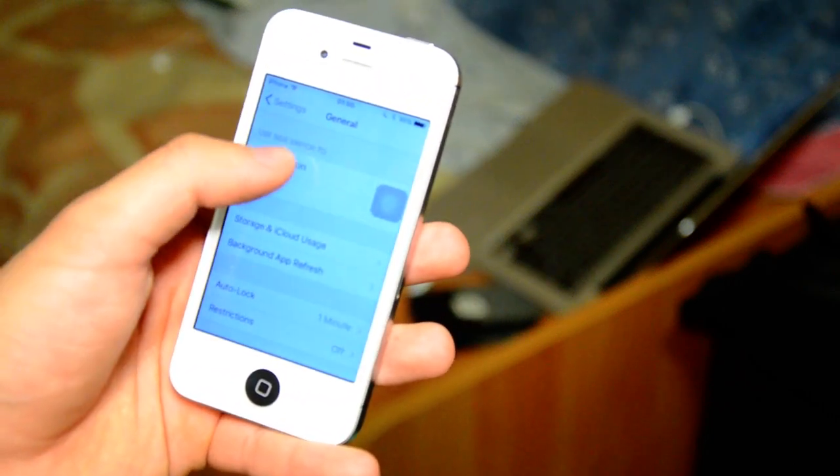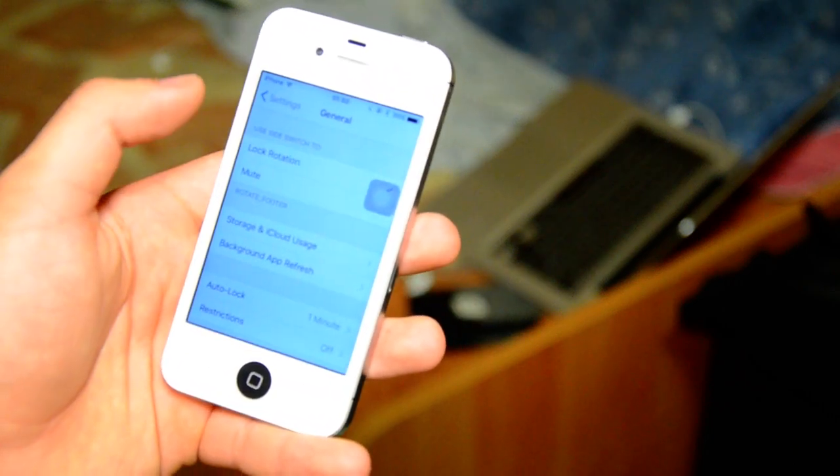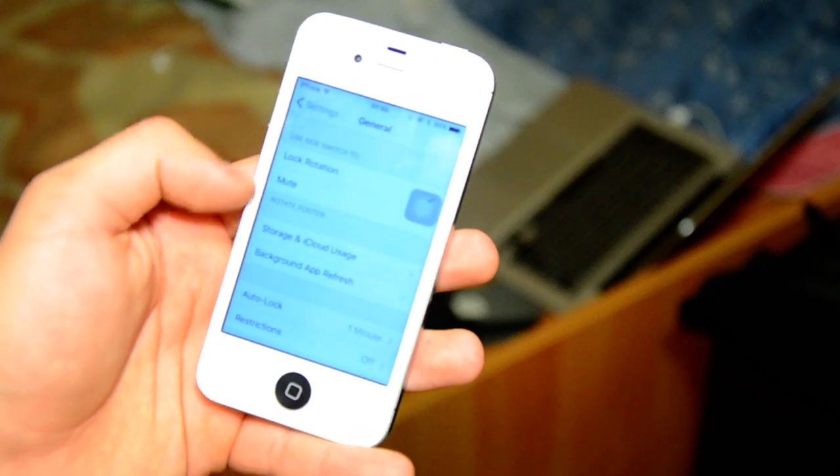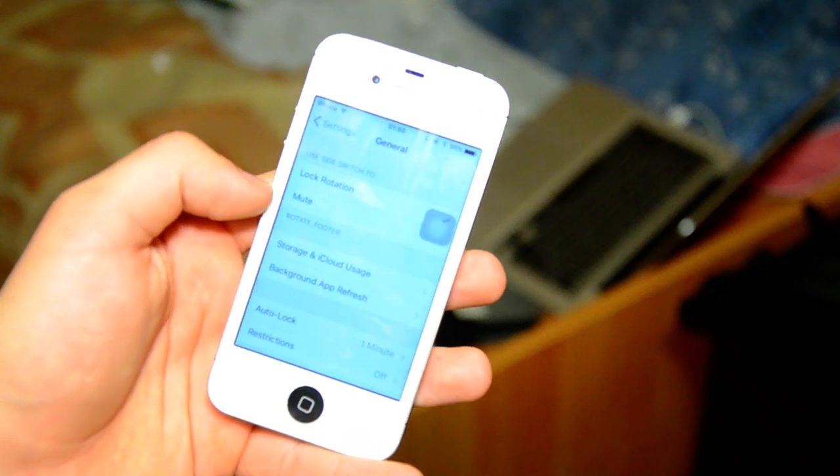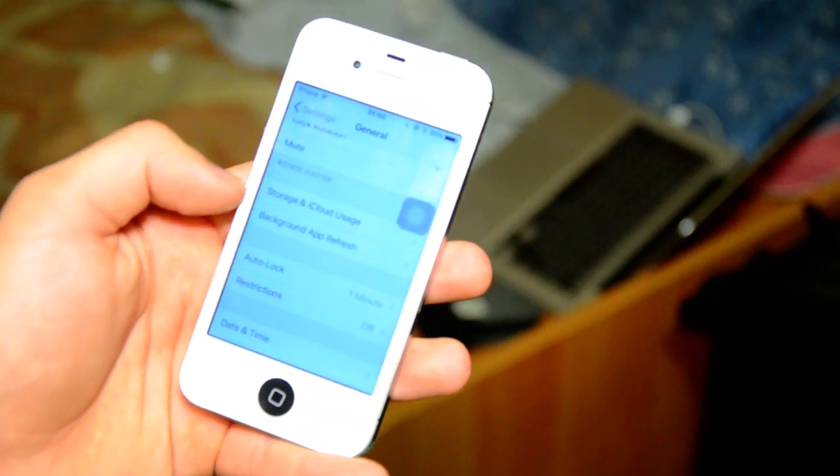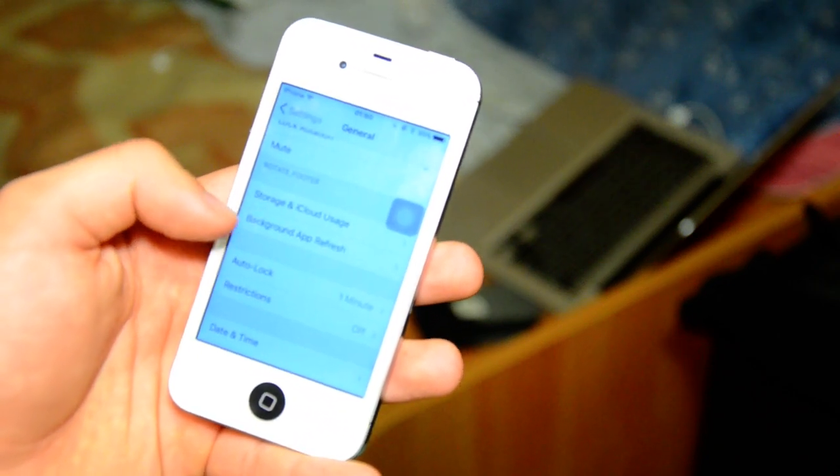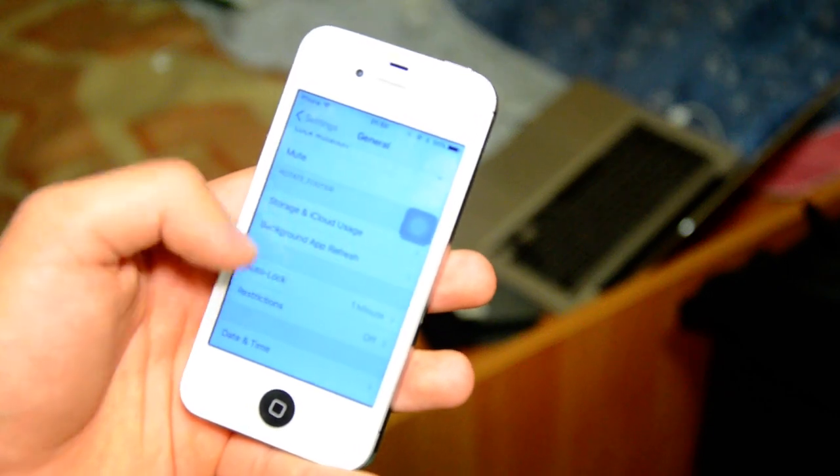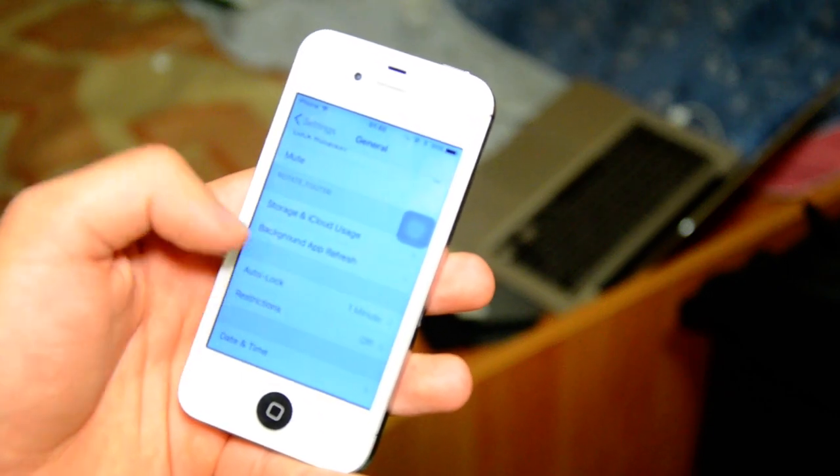So let's go here, lock rotation or mute. We saw this on the iPad, I just got it on my iPad. Then storage and iCloud usage, there is a new tab.